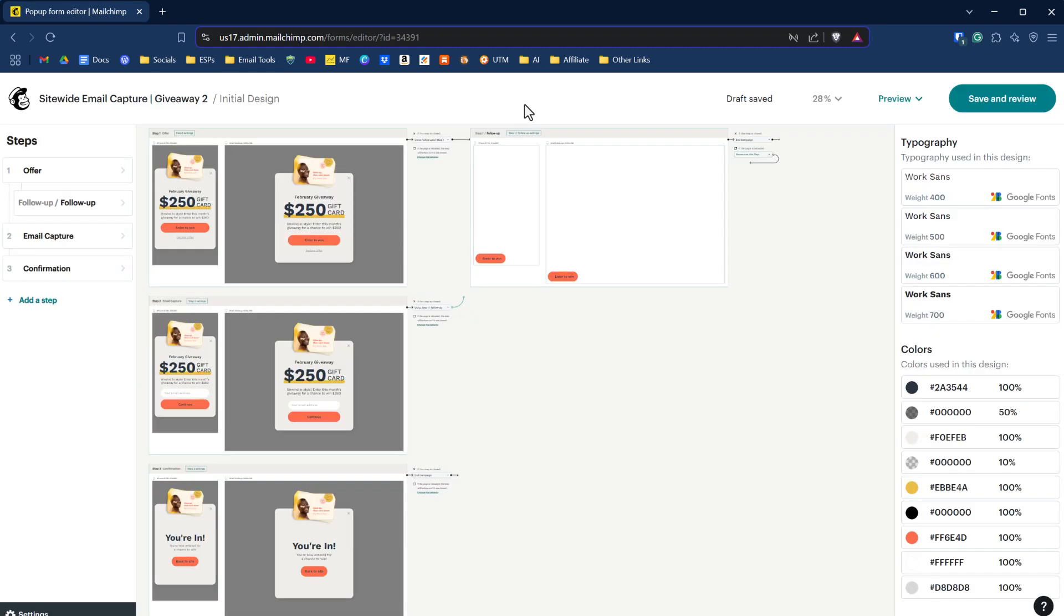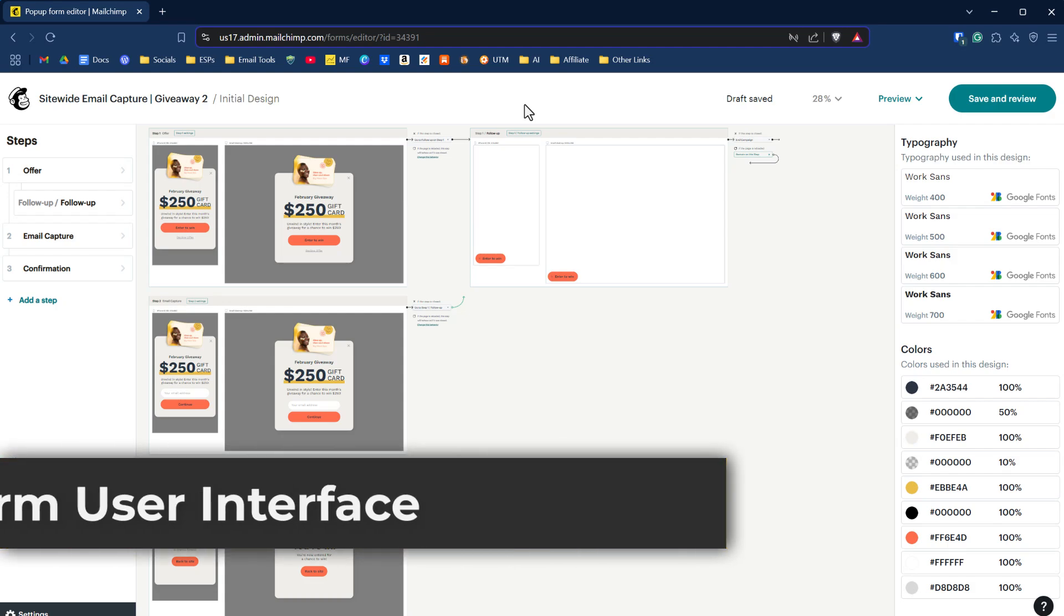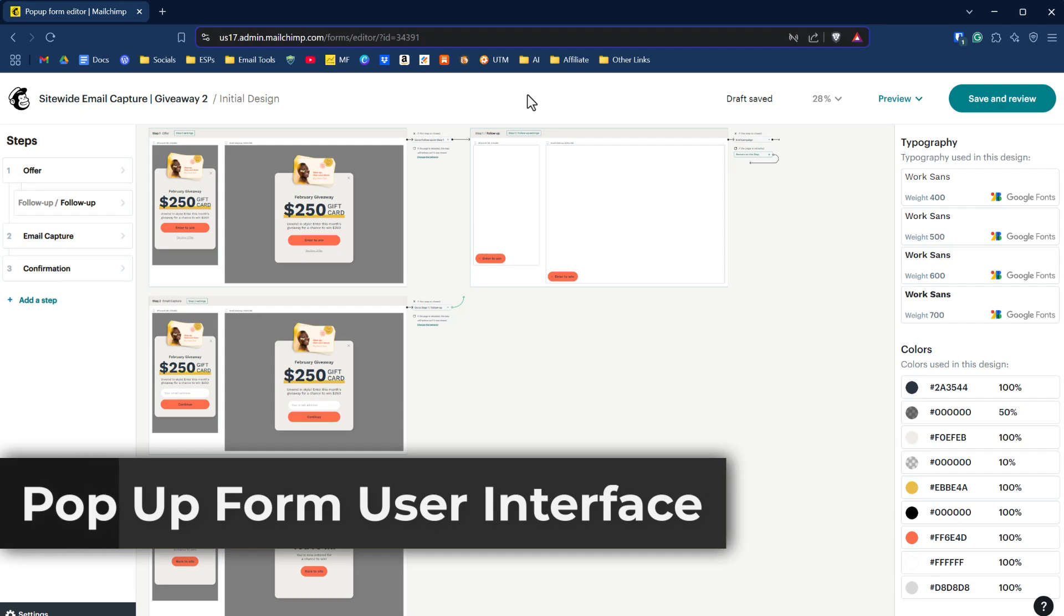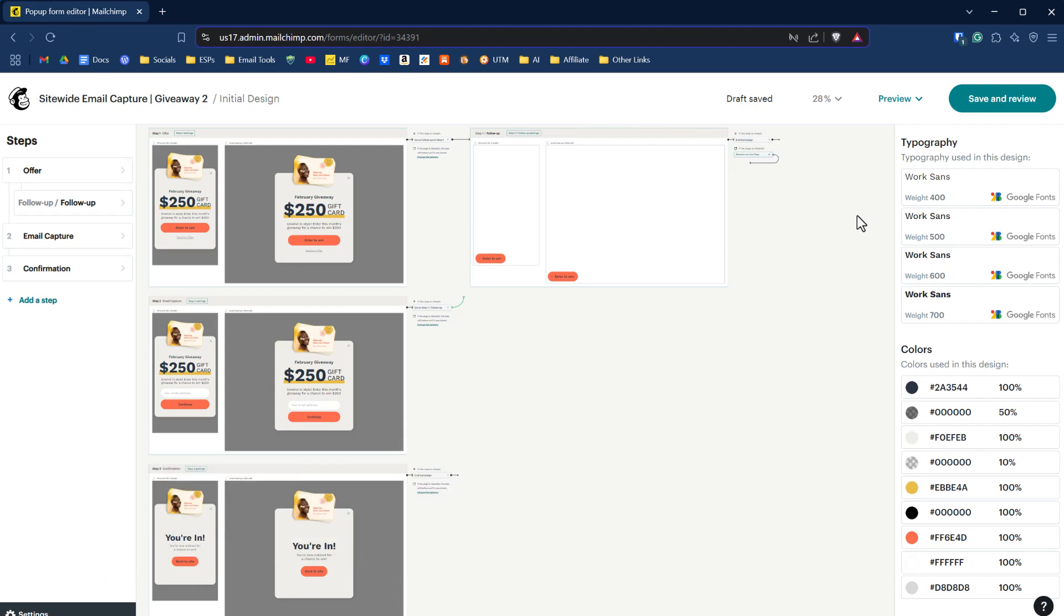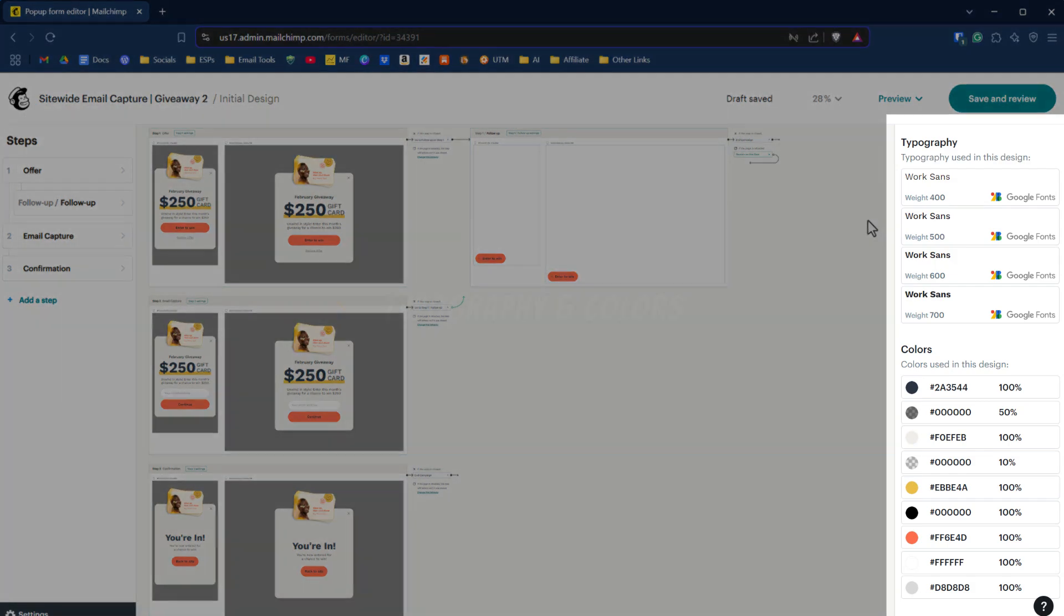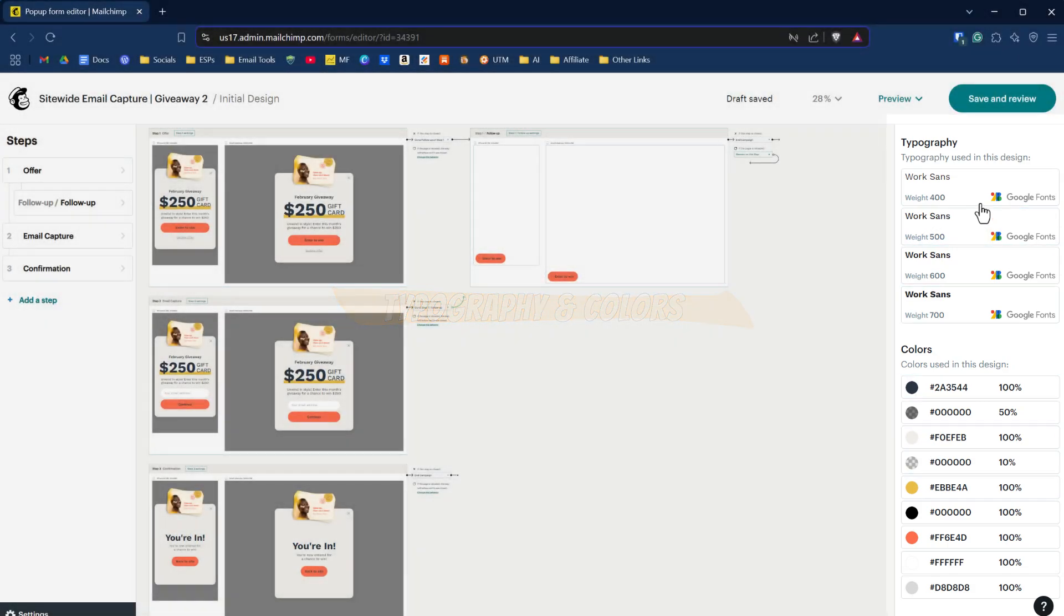If you're familiar with the old way of how Mailchimp did pop-up forms, this is going to be completely foreign to you, but let me break it down for you piece by piece here. What you're looking at is the overall interface of your pop-up form design options. On the right-hand side, it's typography and colors, and that is for throughout your entire design. If you want to bulk change font styles and colors, you do that here.